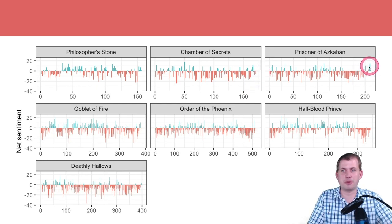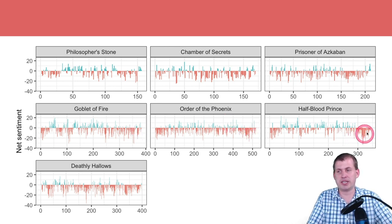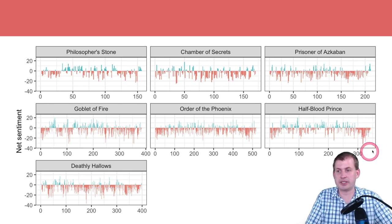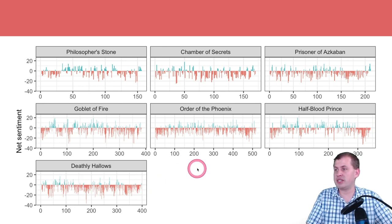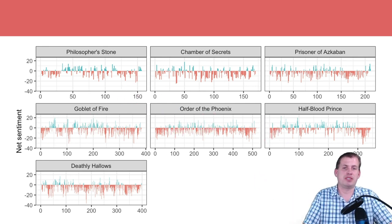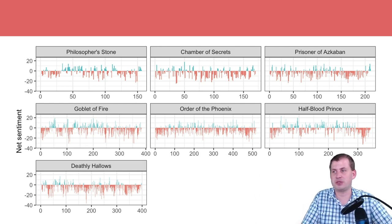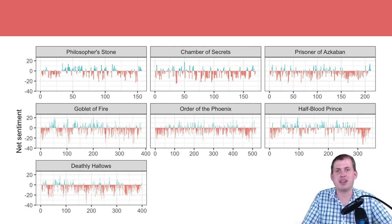You can also see Prisoner of Azkaban ends on a very happy note, while Goblet of Fire does not because bad things happen there. Most of the other books end on very bad notes — Half-Blood Prince has a very important character dying, so look how sad that is. Deathly Hallows is a pretty dark book too. The happiest stretch is probably the Quidditch World Cup in Goblet of Fire. You can identify plot lines just based on sentiment, and you'll have code for doing this on the example page.